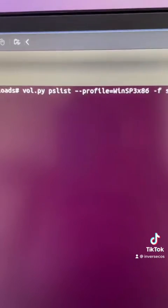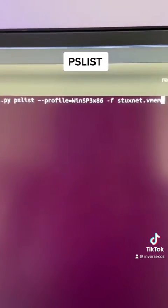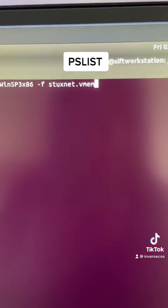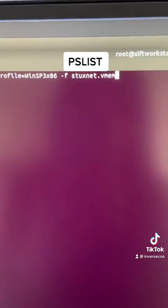Most of the time, rootkits are constantly running in the background, so any memory image will do. The first thing I'm going to do is run a command called pslist, and that will list all of the running processes that were contained within this memory image.